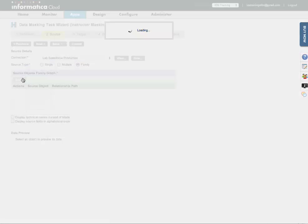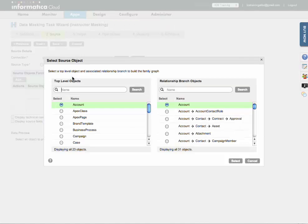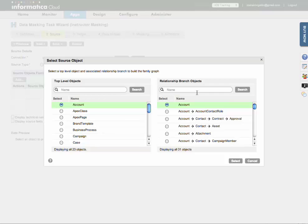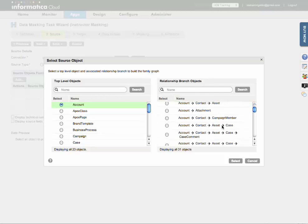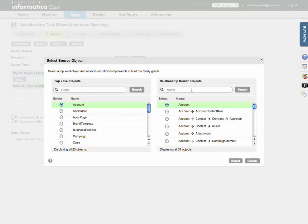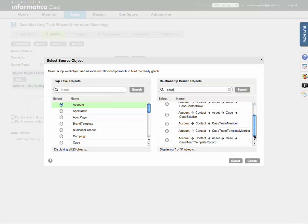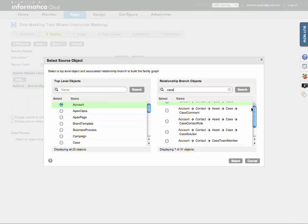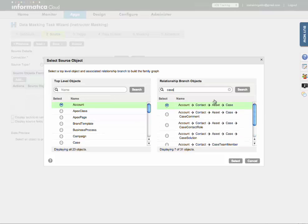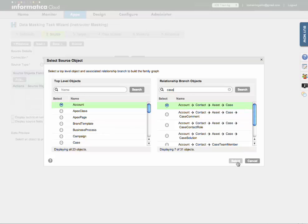And click add. This is similar to multiple source object that you've seen in data synchronization tasks, except here you select your top level object and then search for a branch. So I'm going to search for case, and I get a number of different options here. This first one looks pretty good. It includes the account with the related contact, asset, and case.